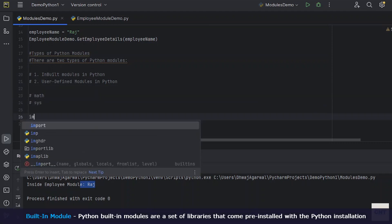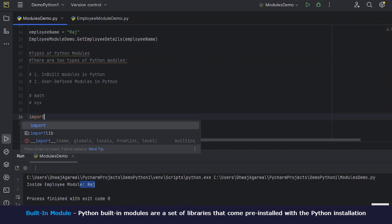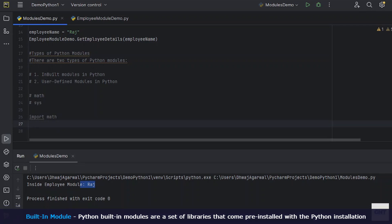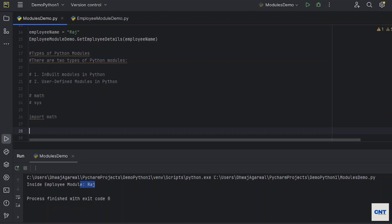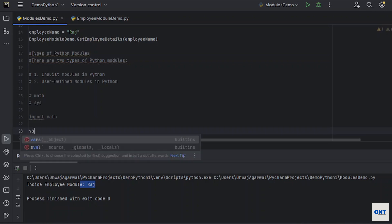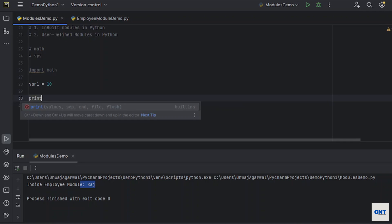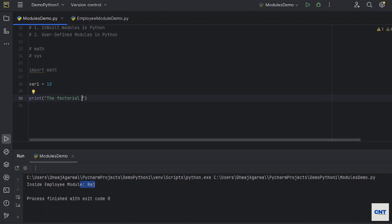Let me import math. Okay, here what we want. We want to, let's say, calculate the factorial of any number. So what we will do, let's say var1 equals to, let's say, 10. Print the factorial of 10 is, now we have to call the factorial function from math.